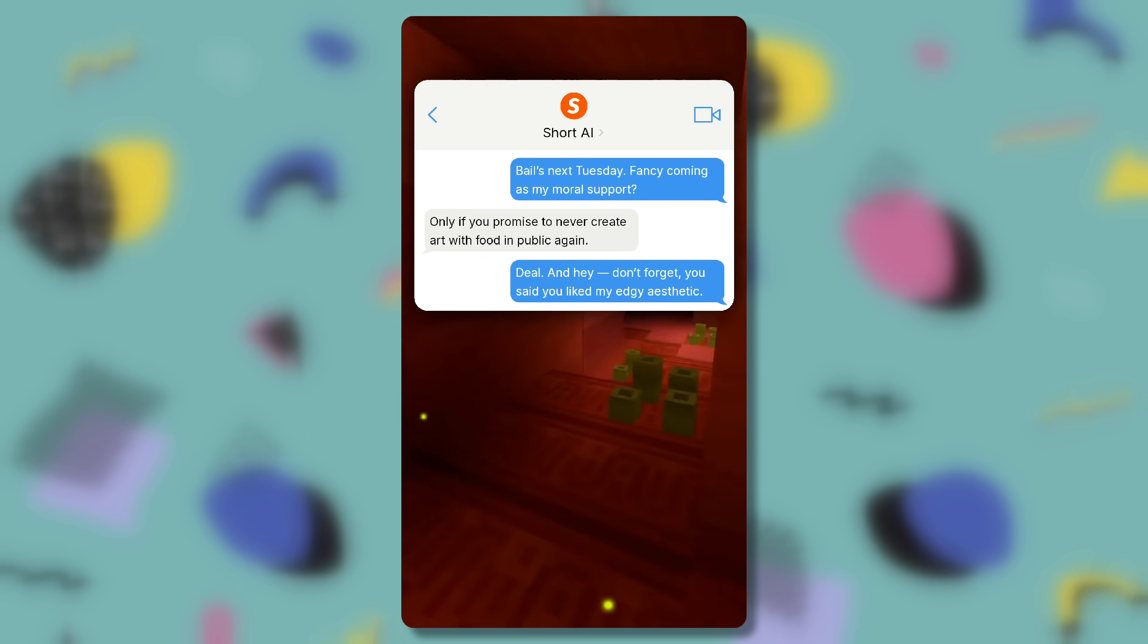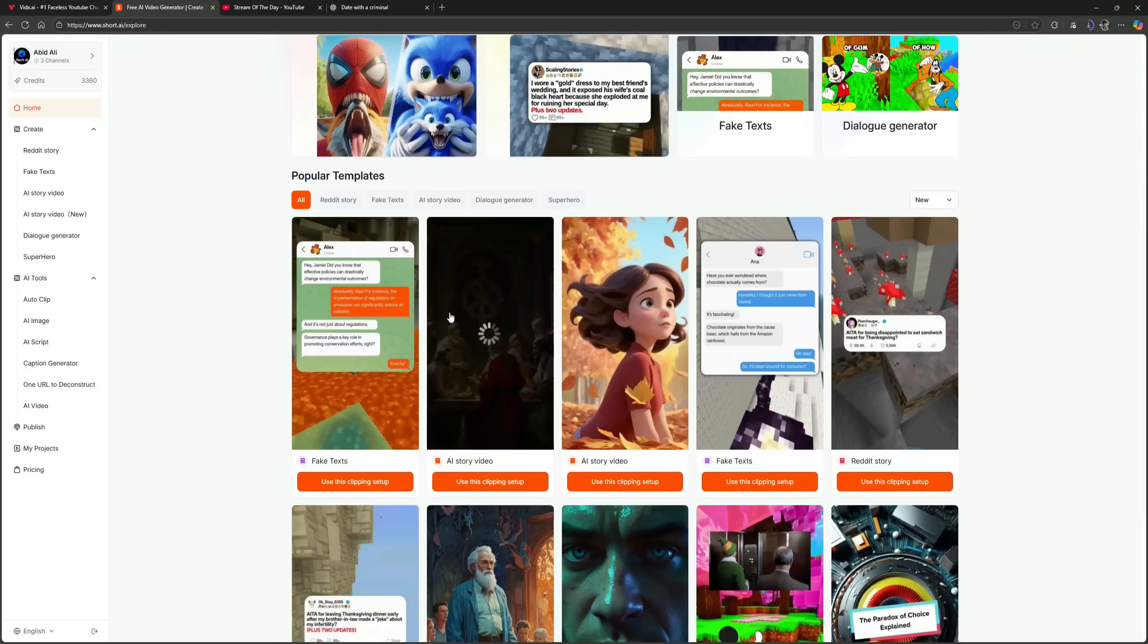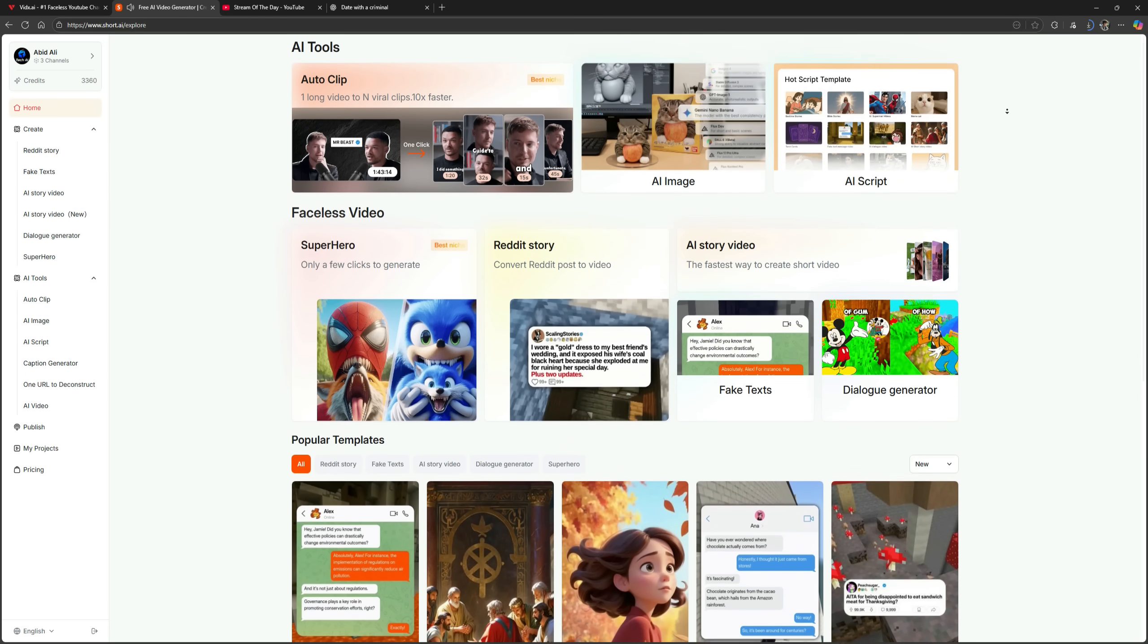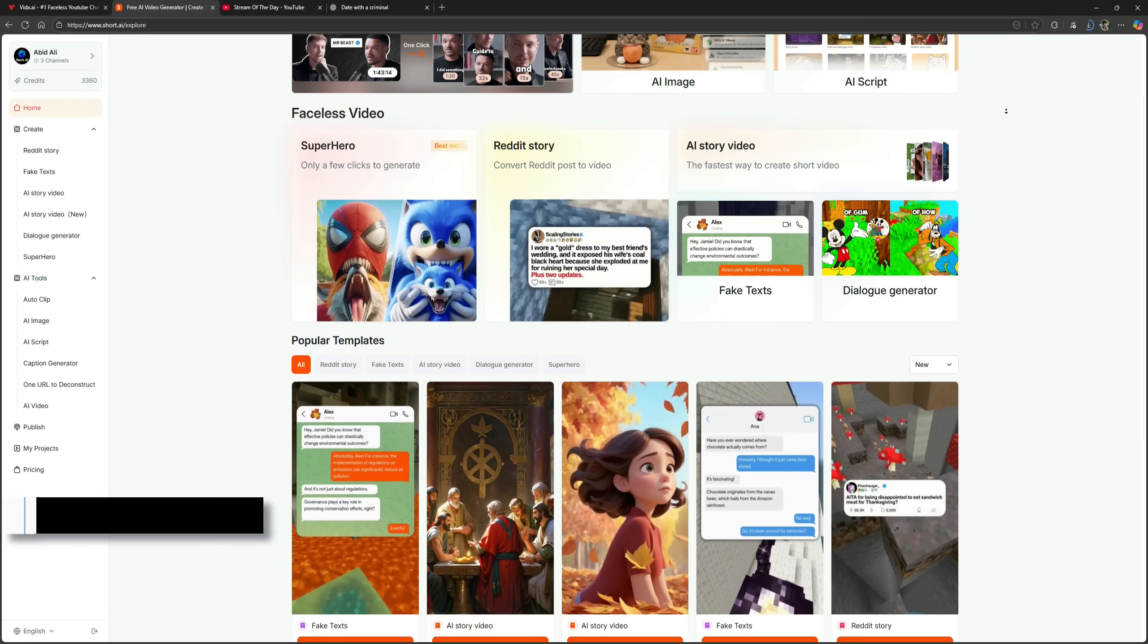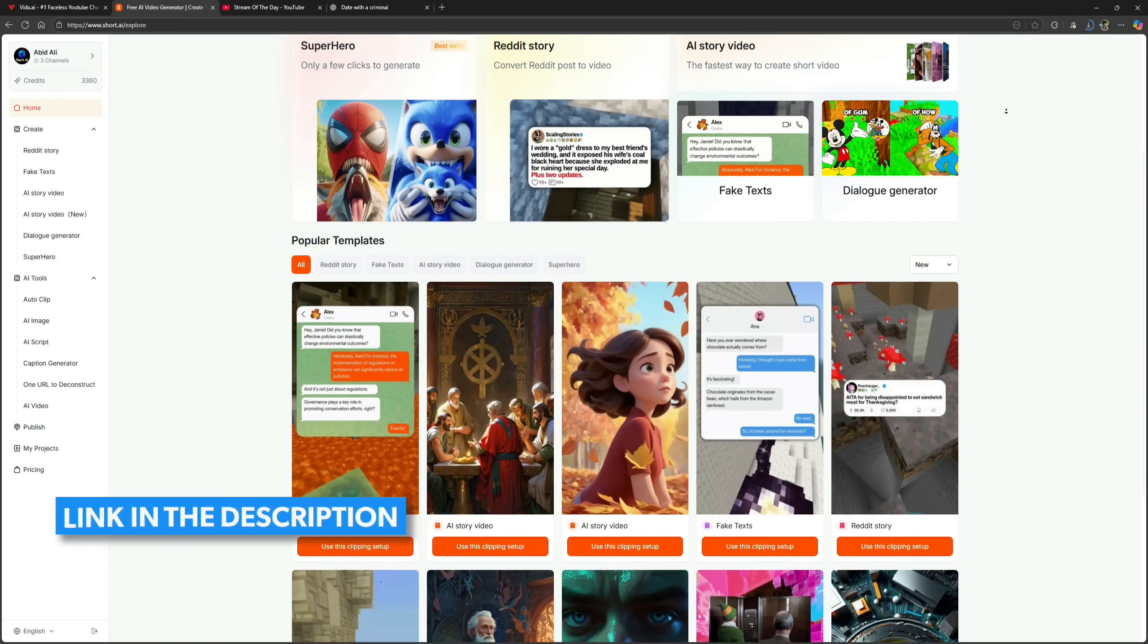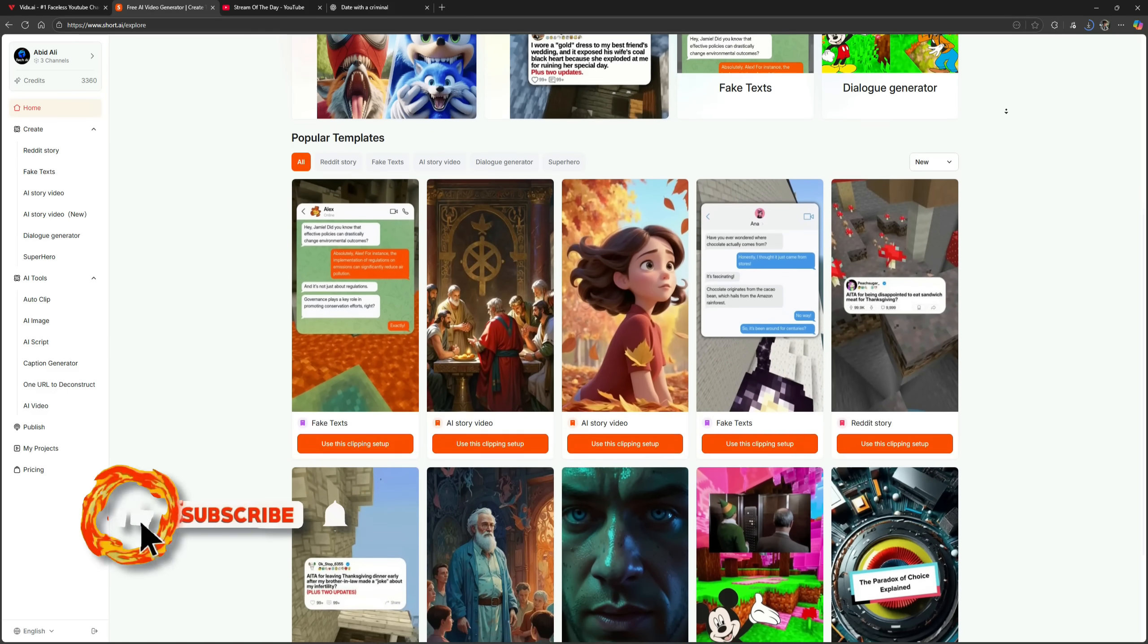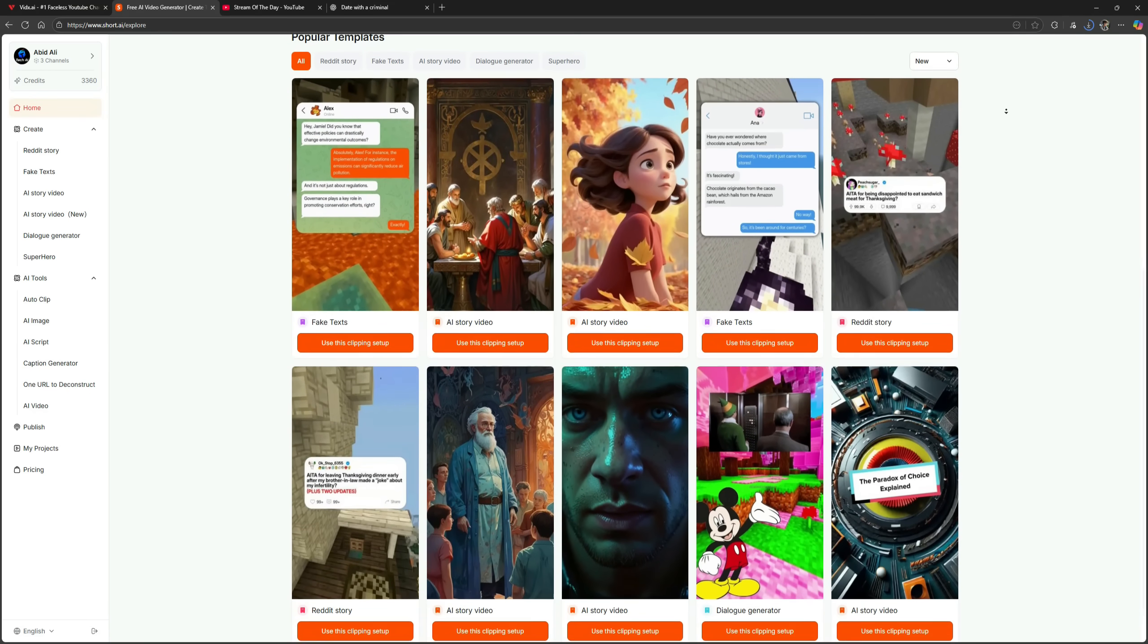So these are the two powerful websites, VidX AI and Short AI, where you can go from a simple idea to a complete finished video. This is the best tool combination for building a successful YouTube channel. You'll find both links in the description, so go ahead and try them yourself. If you enjoyed this video, give it a thumbs up and subscribe for more informative AI tutorials like this one.